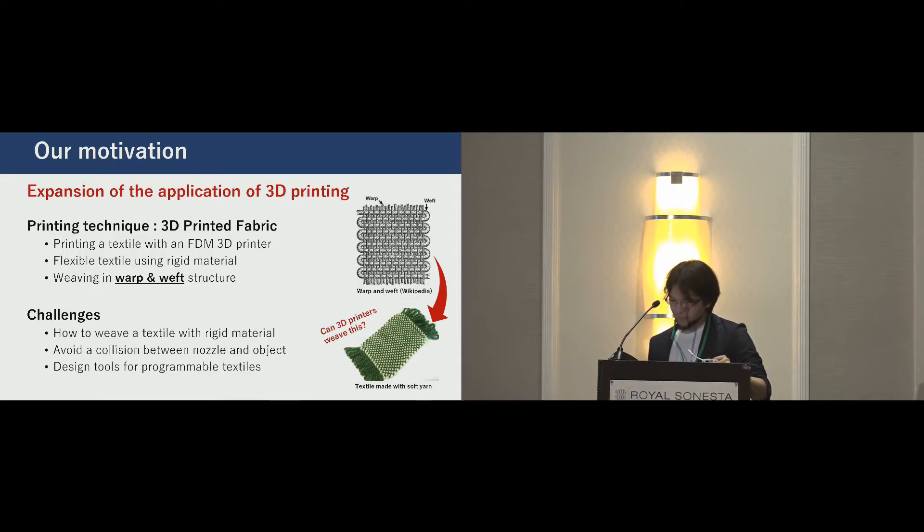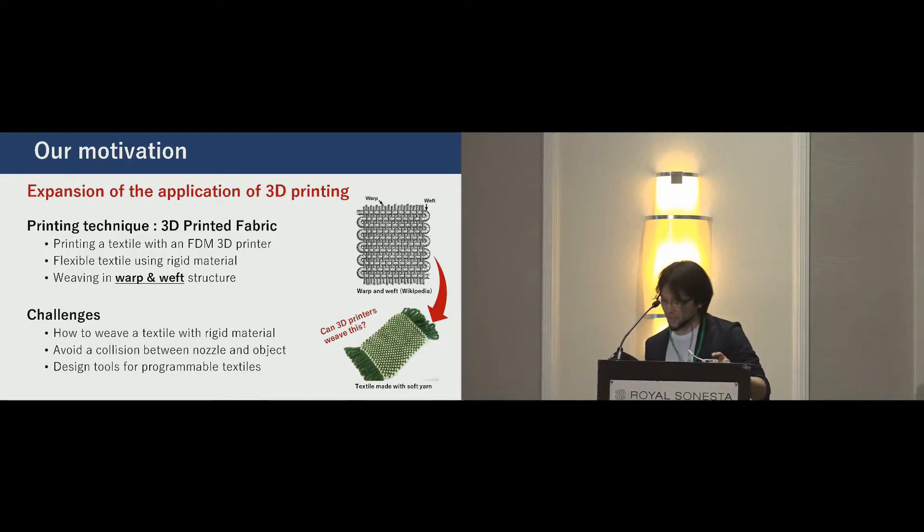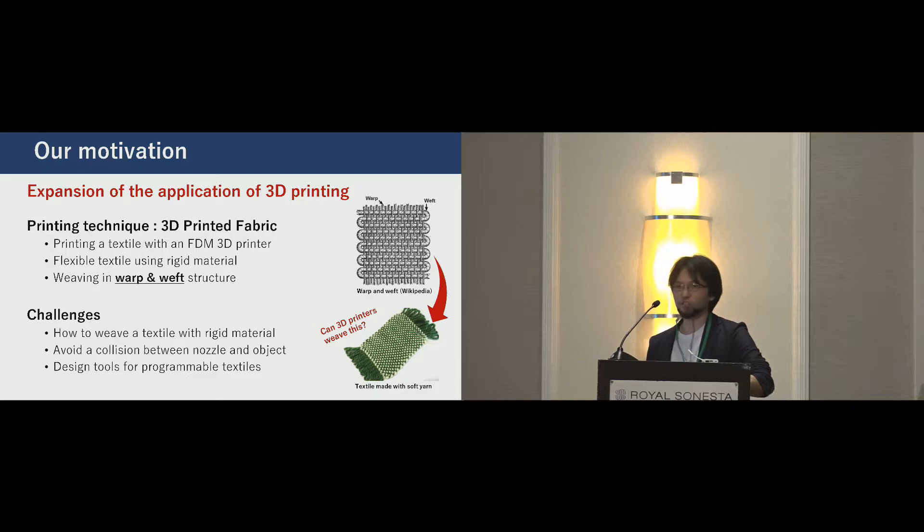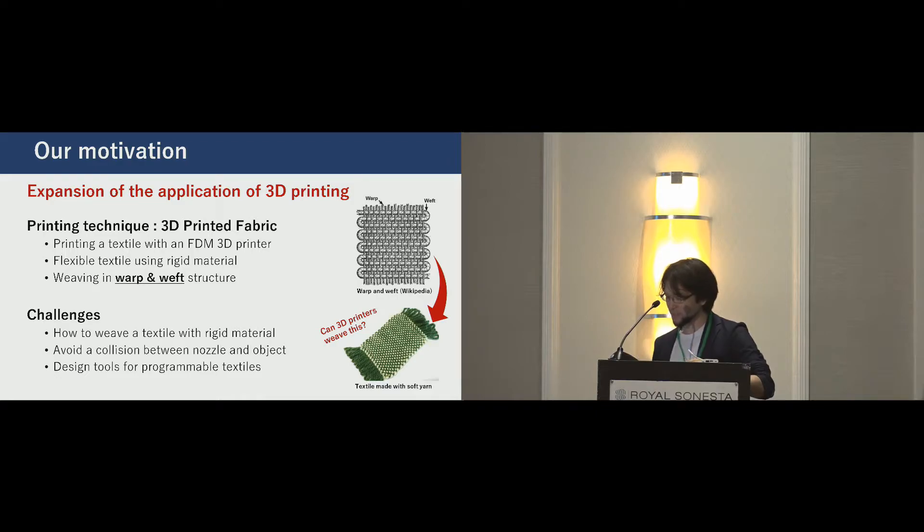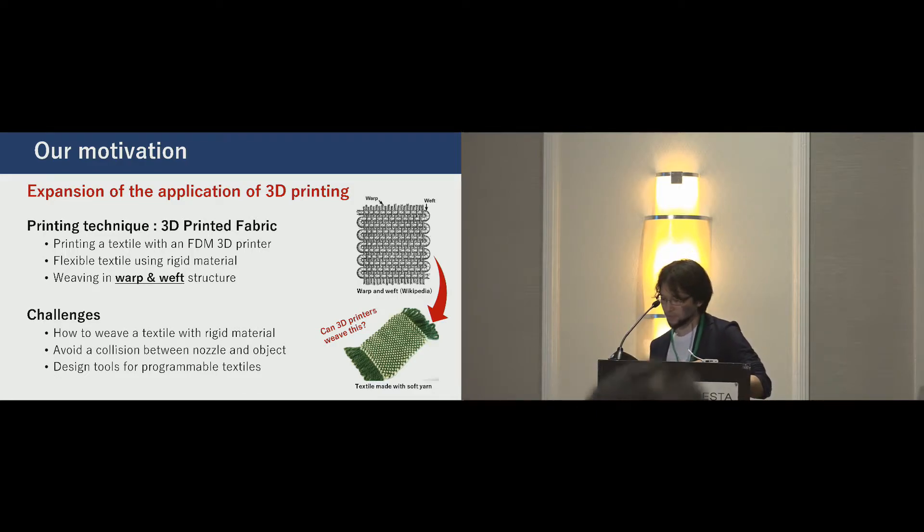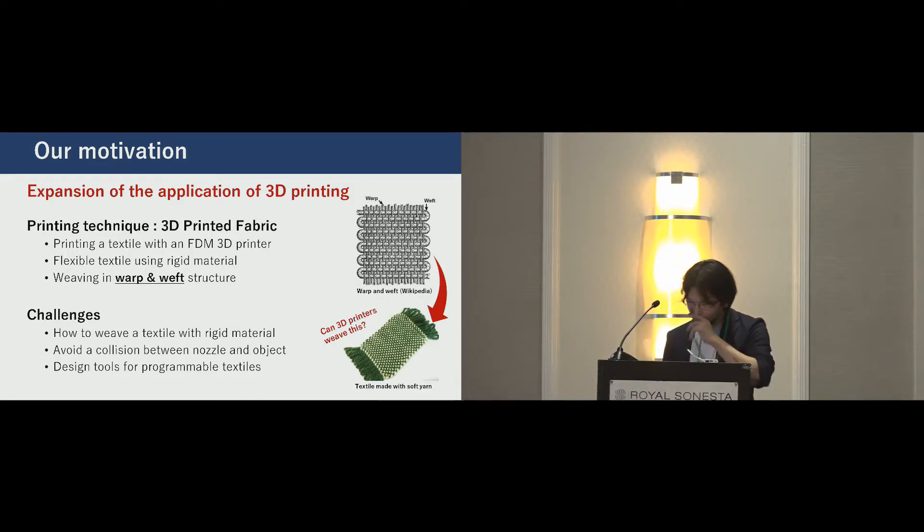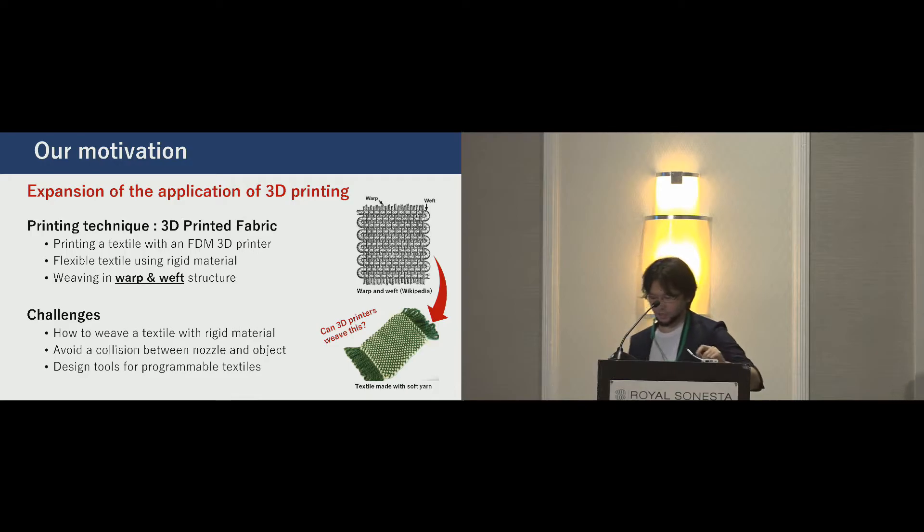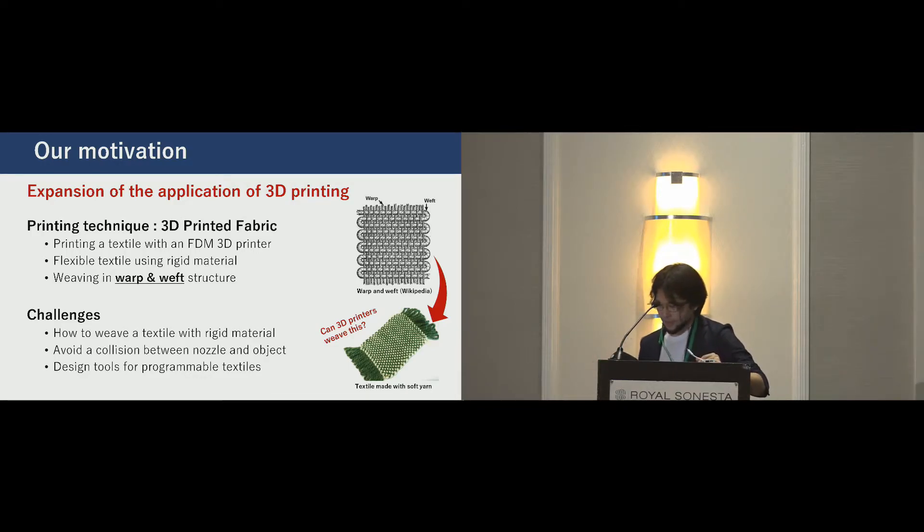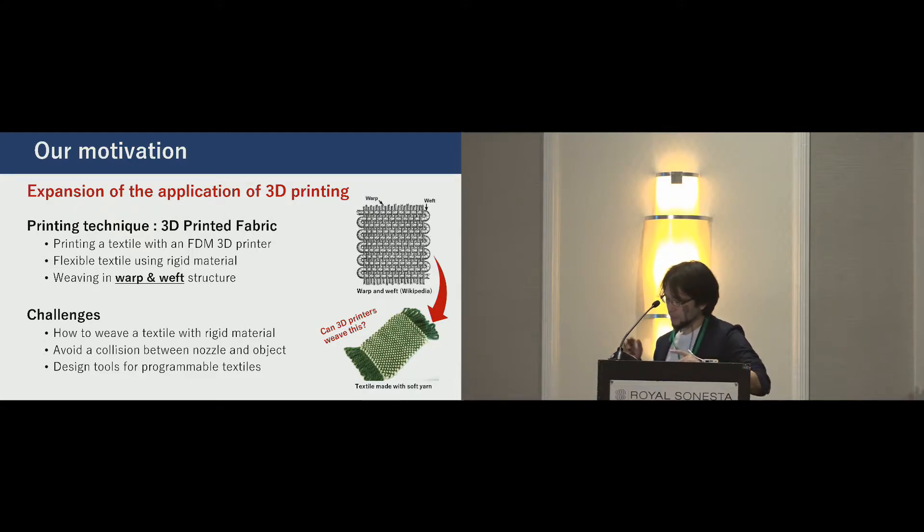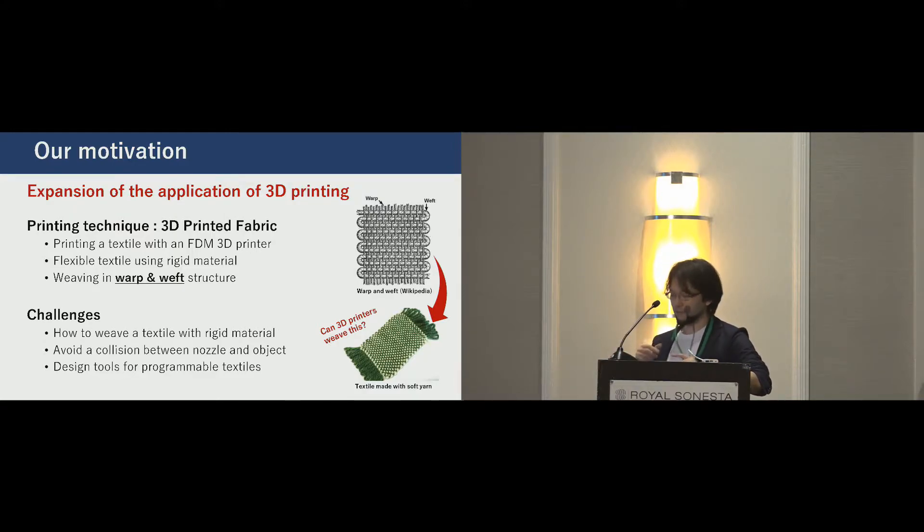Our motivation is also printing flexible textiles with a conventional FDM 3D printer. I want to extend the application and possibility of 3D printing. A characteristic of our technique is its structure. A 3D printer weaves rigid material into warp and weft structure.